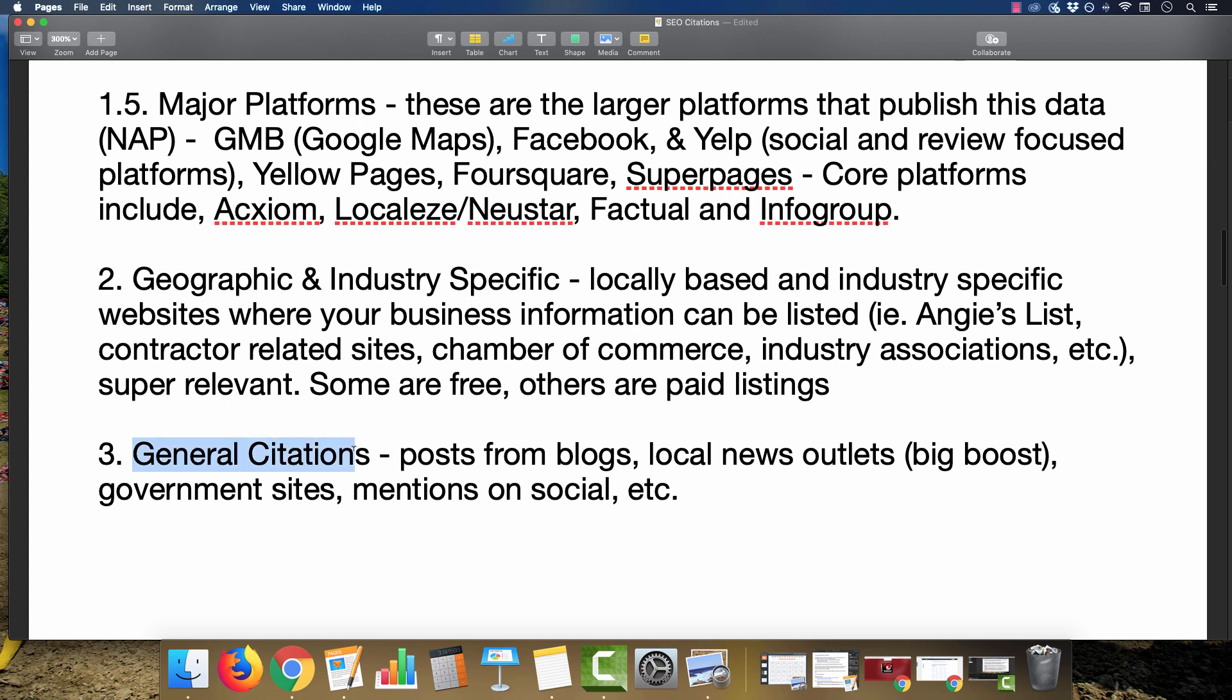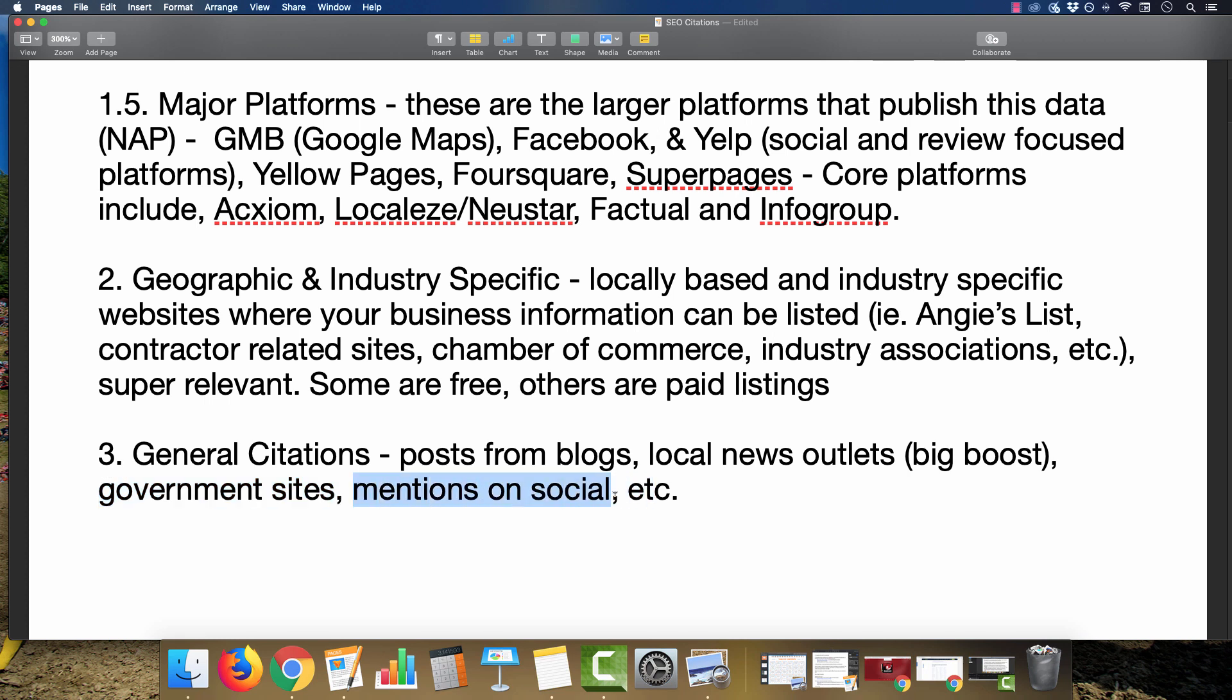The last type are general citations from blogs, from local news outlets. If you're able to get your business featured on the local news in a positive manner, that would be a huge boost in the rankings, government sites, and of course mentions on social media as well.